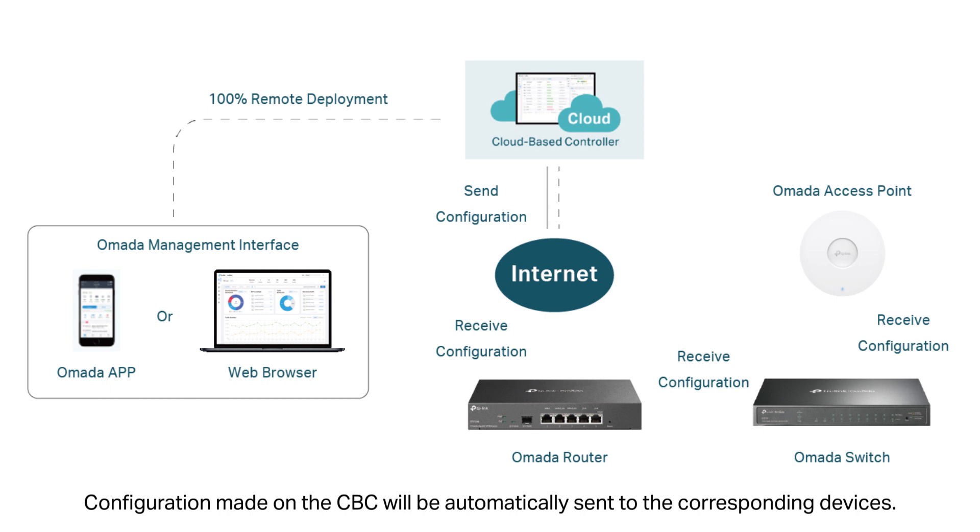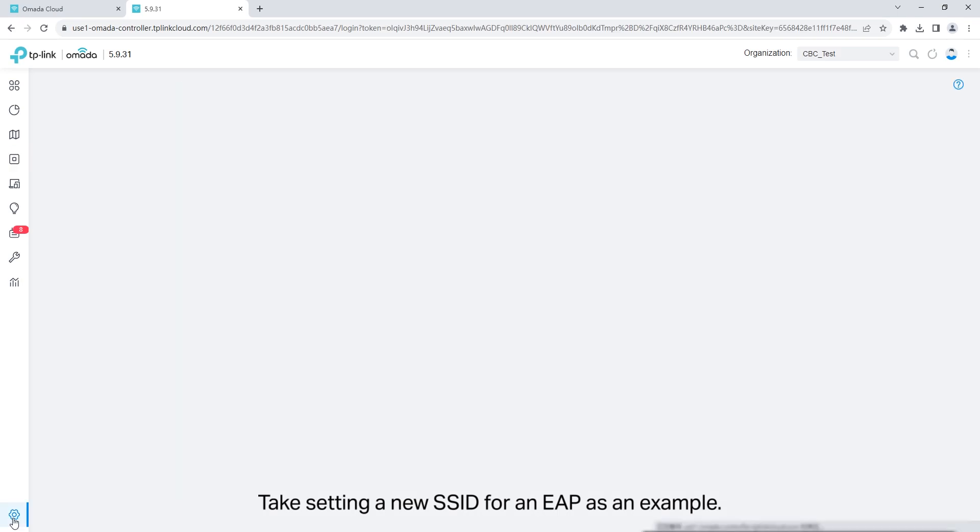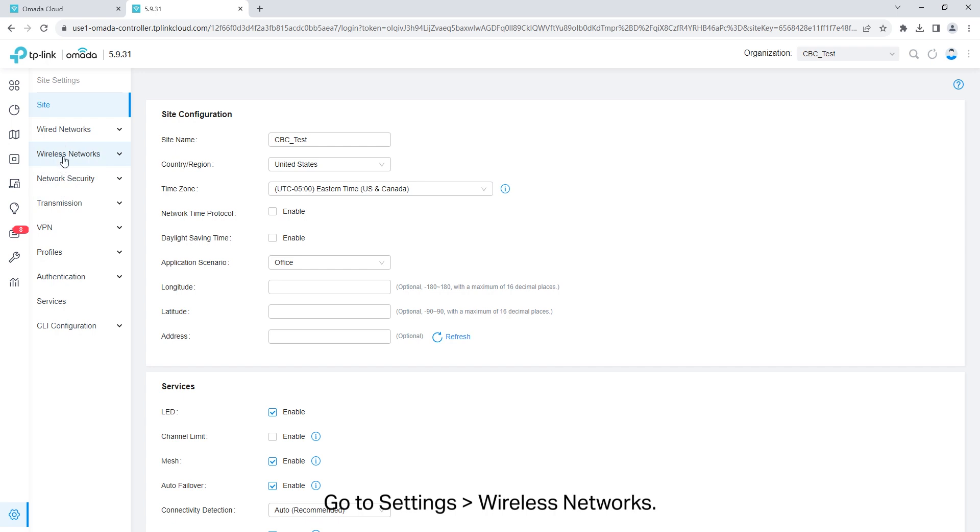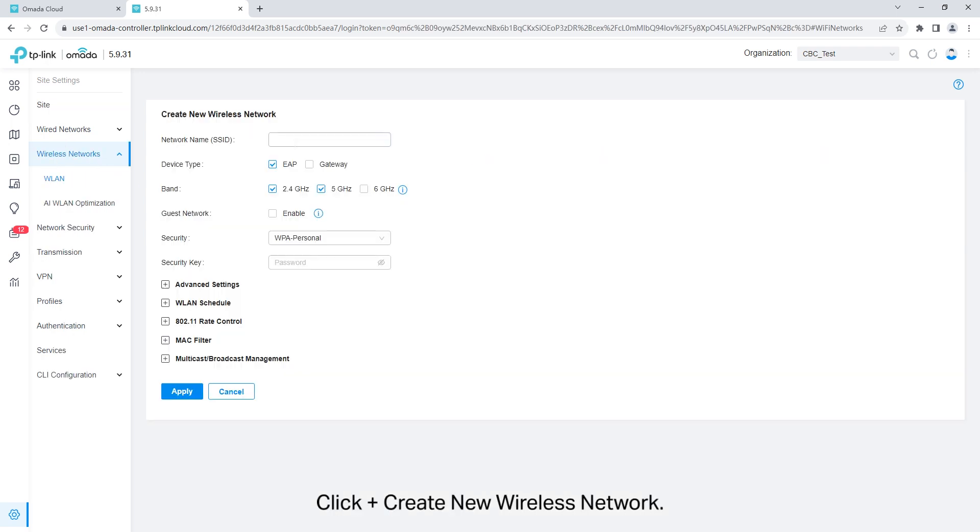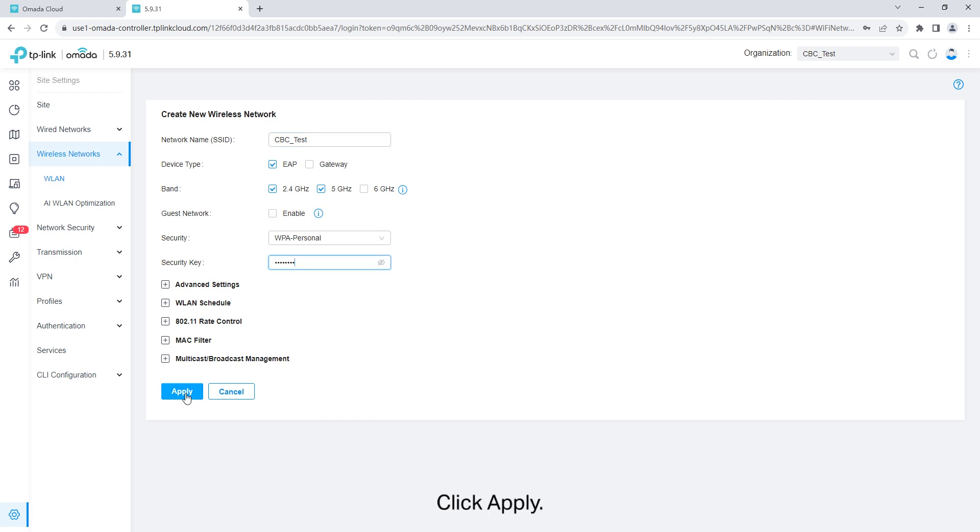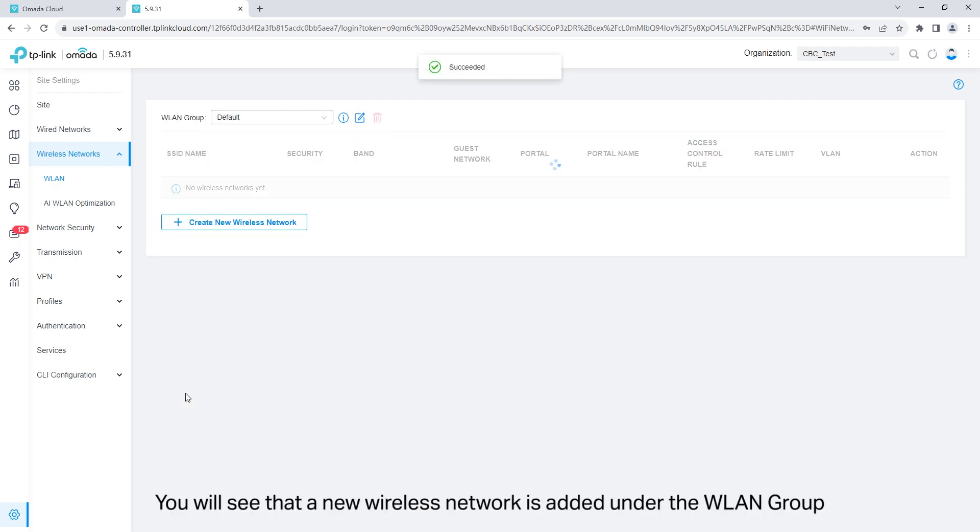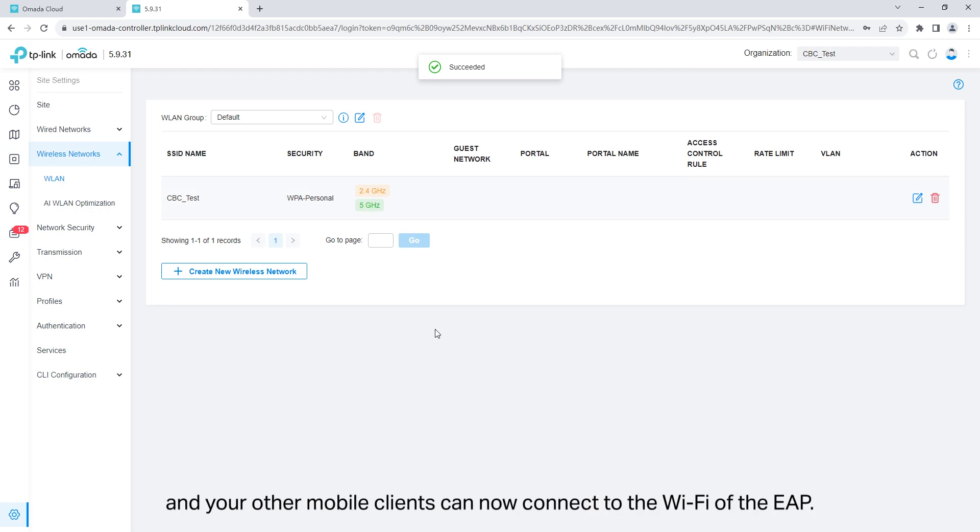Configuration made on the cloud-based controller will be automatically sent to the corresponding devices. Take setting a new SSID for an EAP as an example. Go to settings, wireless networks. Click create new wireless network. Set the SSID and the password. Click apply. You will see that a new wireless network is added under the WLAN group and your other mobile clients can now connect to the Wi-Fi of the EAP.